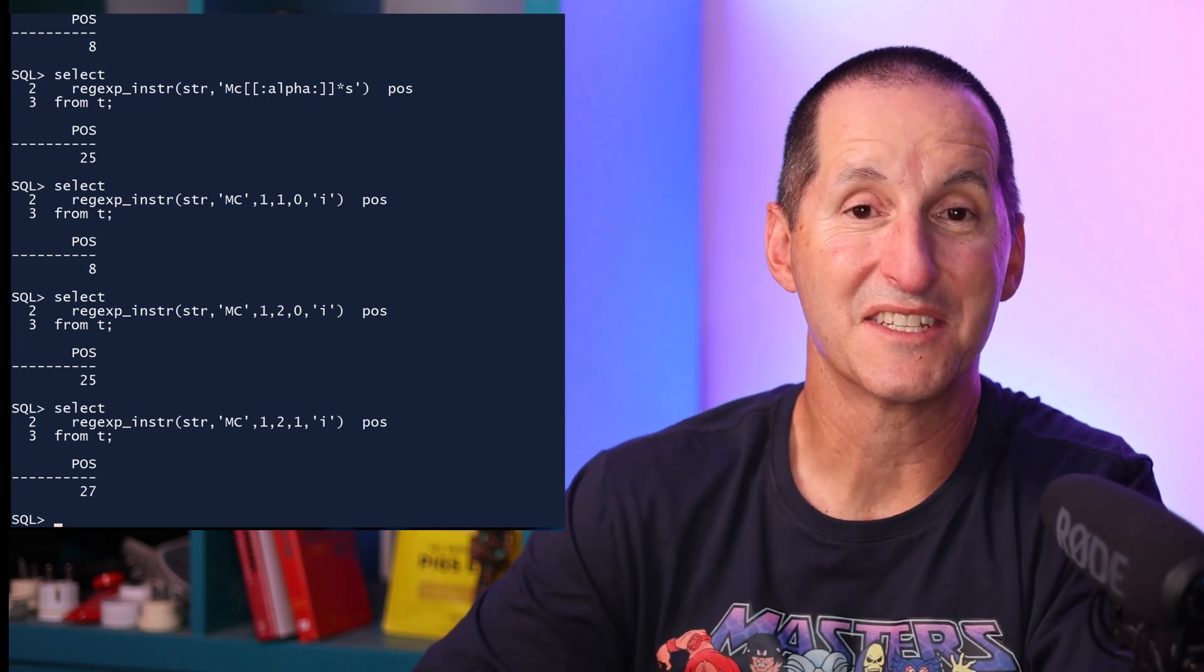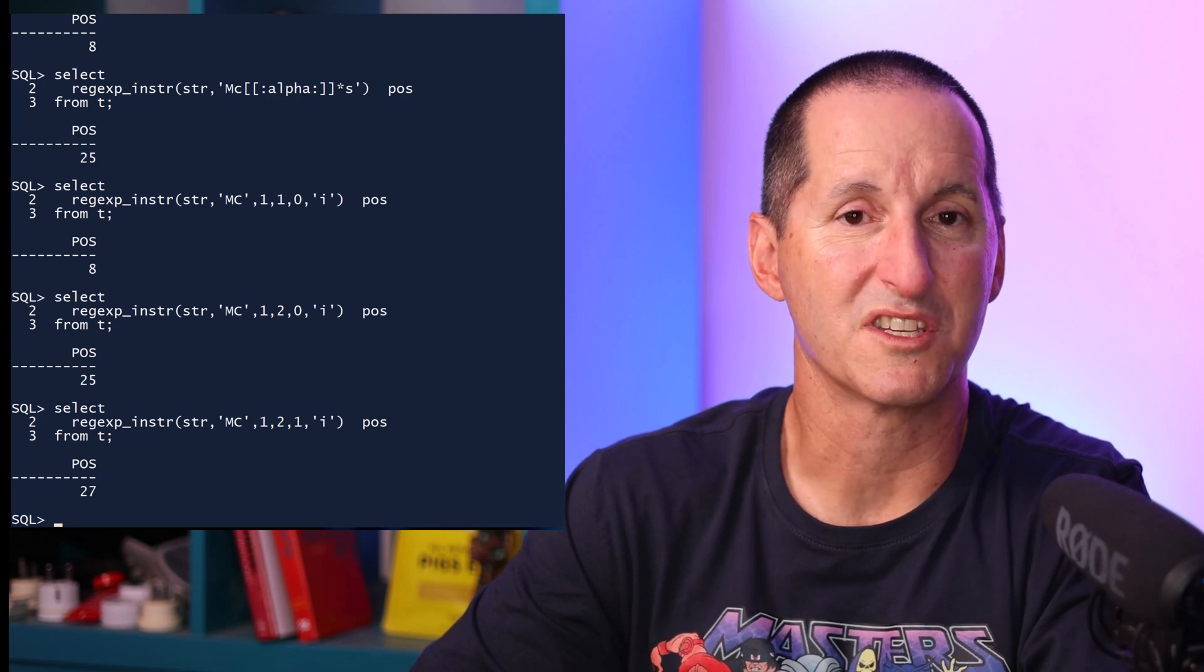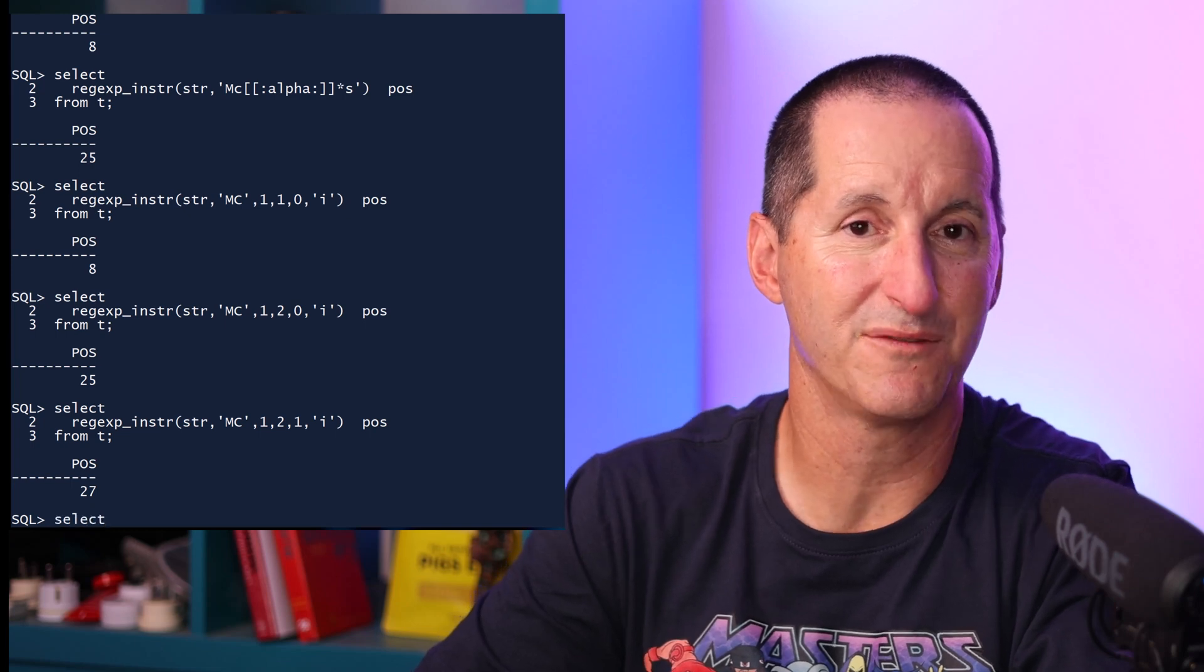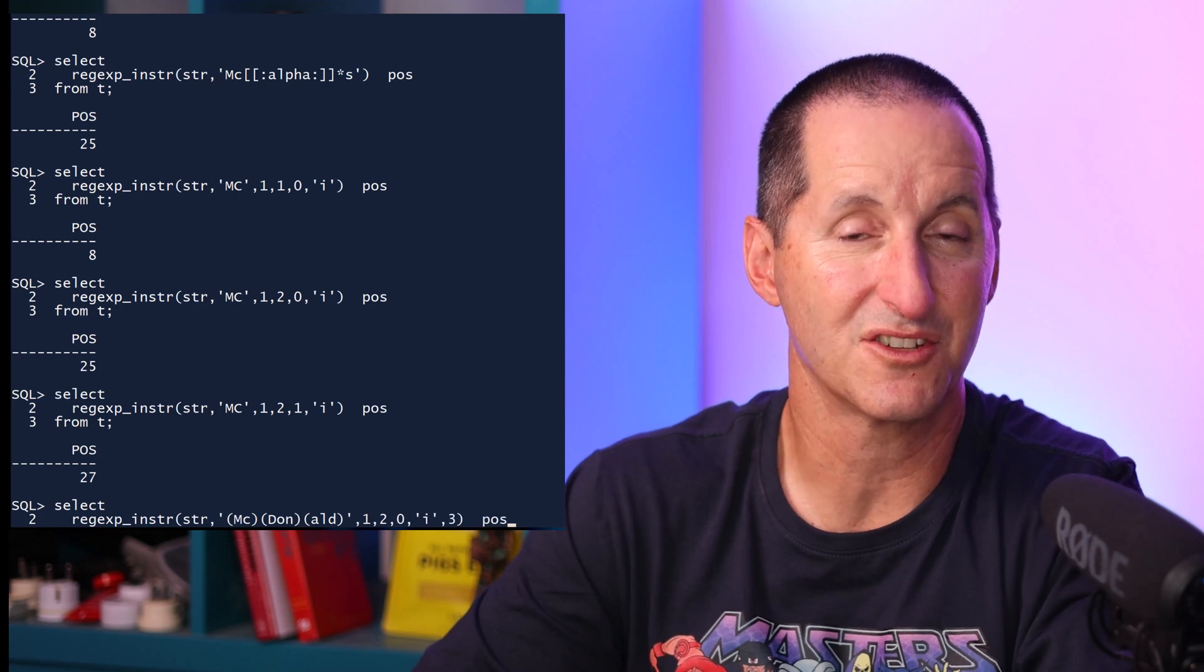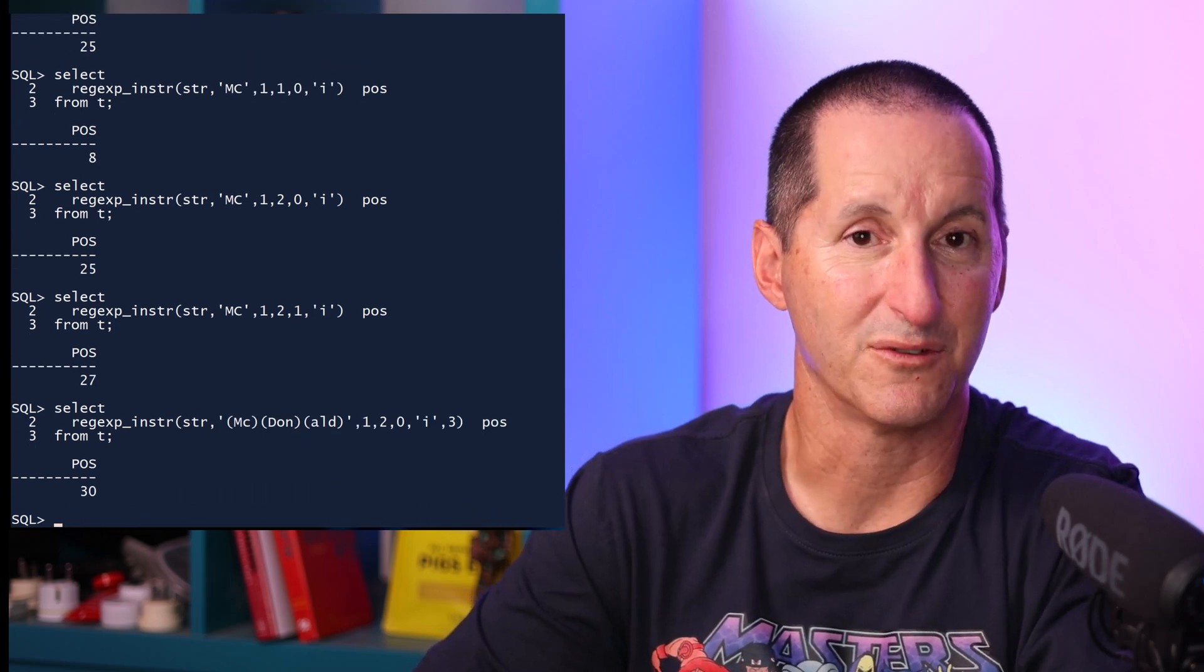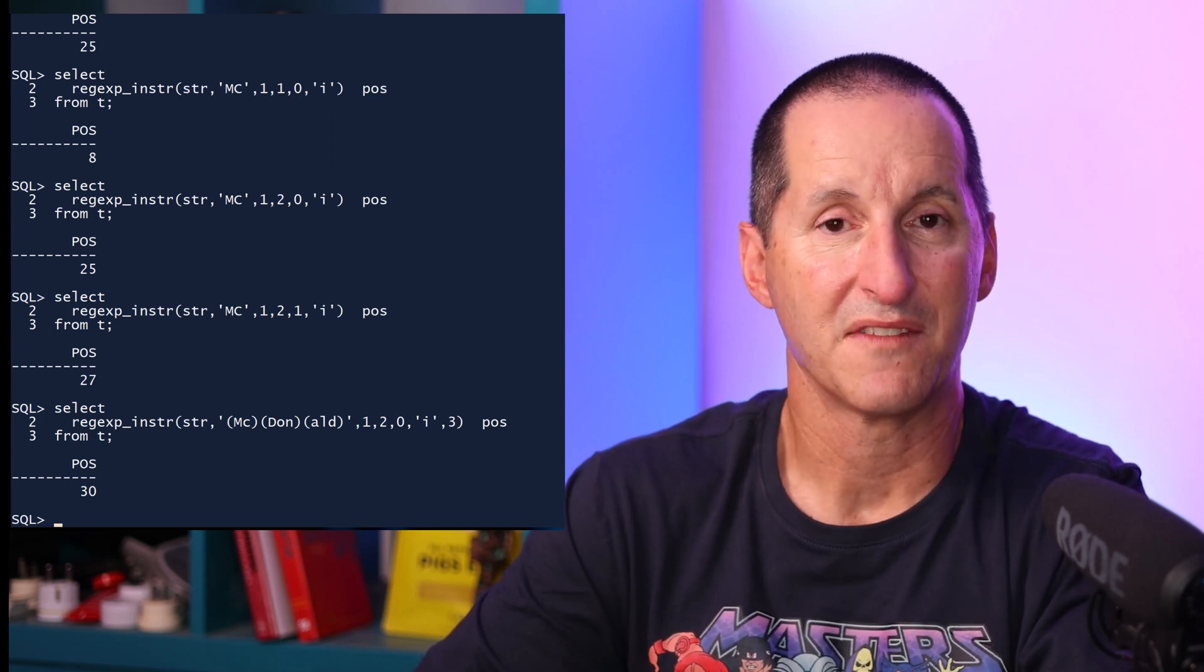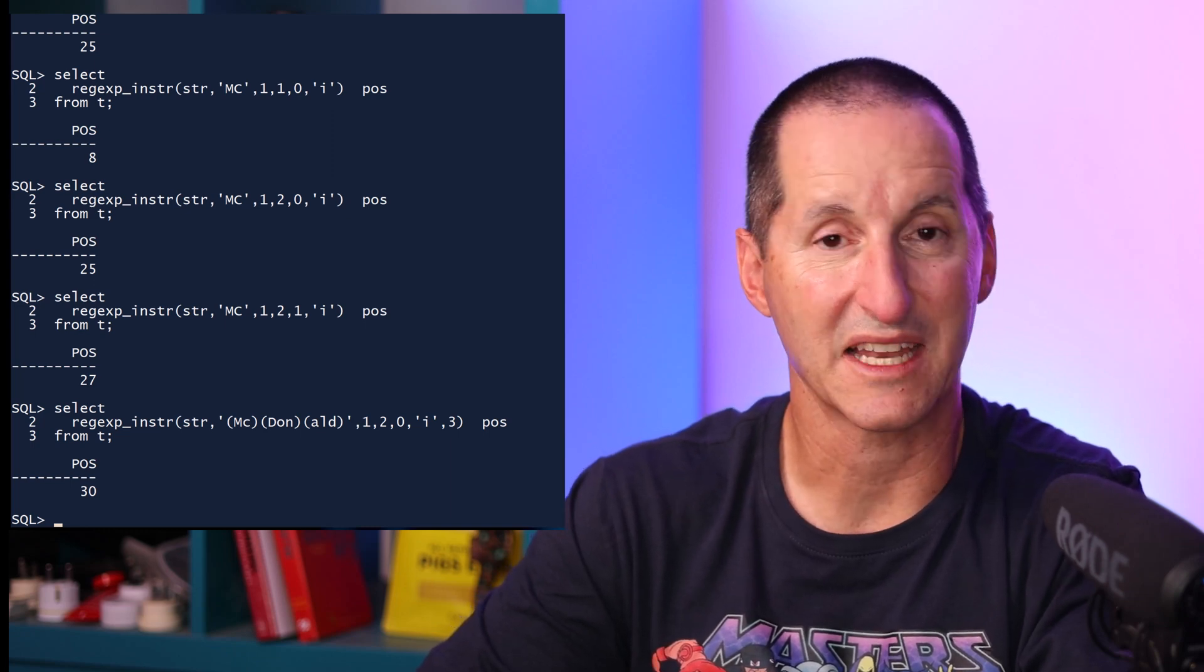And finally, there's even an additional parameter to regular expression INSTR, which is what we call a sub-expression component. In this example, I'm searching for the string McDonald, but I've put extra brackets in there, which identifies the searching string as what we call a list of sub-expressions. I'm searching for MC, then I'm searching for DON and ALD. That is three component sub-expressions.